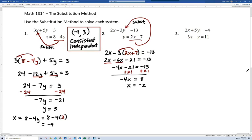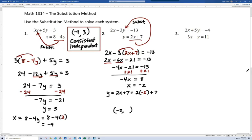It's important to know what we're looking for — we're trying to find an ordered pair that's the solution. We've got the x value of negative 2, and now we need the y value. We use the equation solved for y: y equals 2x plus 7. Plugging in x equals negative 2: 2 times negative 2 is negative 4, and negative 4 plus 7 is 3. So our solution is the ordered pair negative 2, 3. This system is consistent and independent.